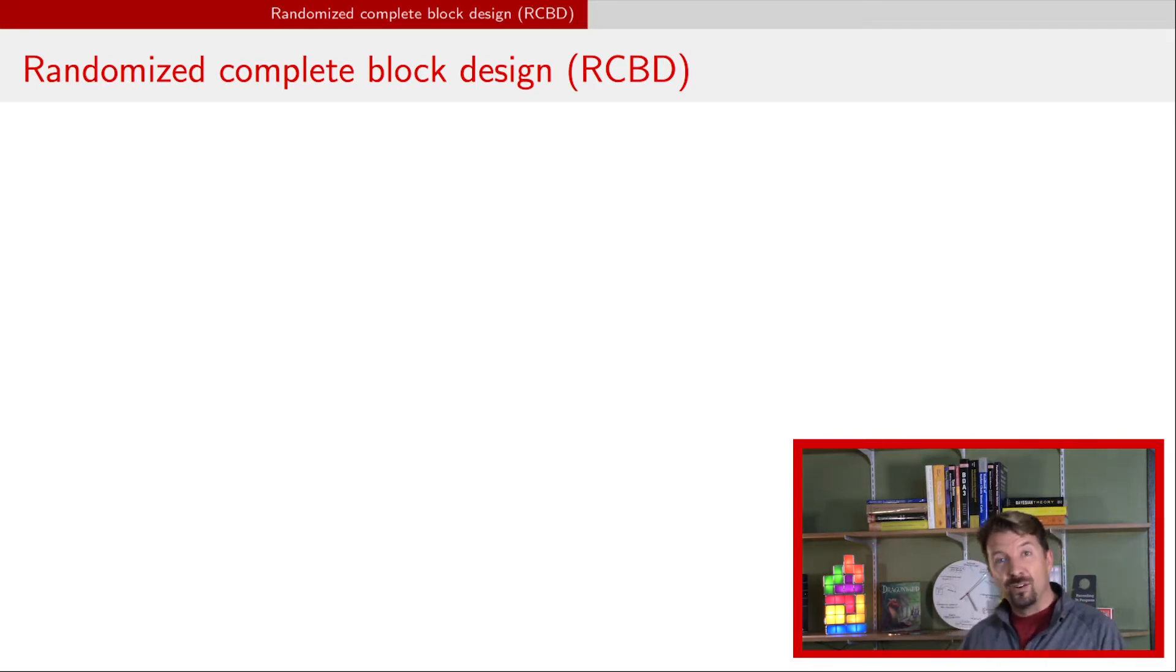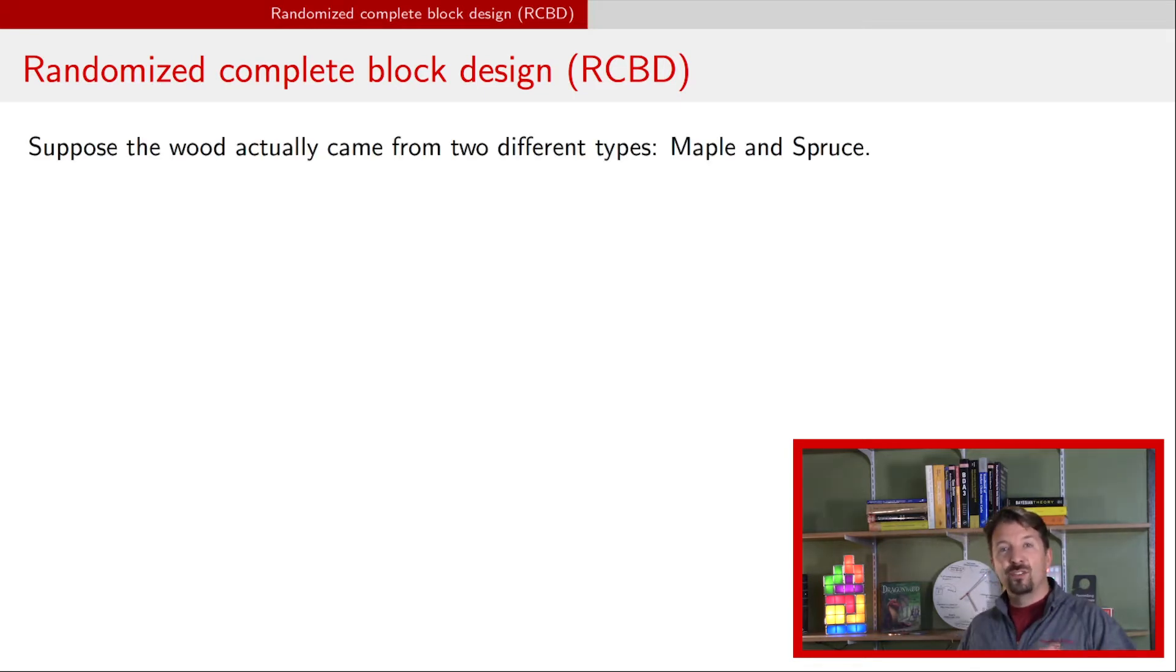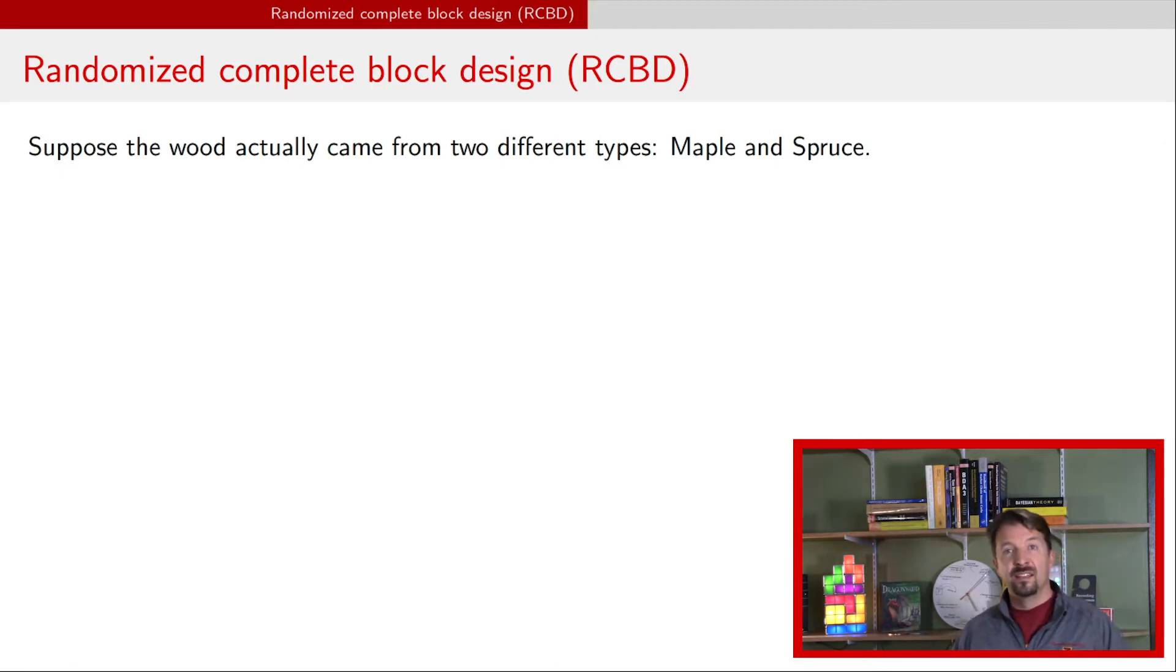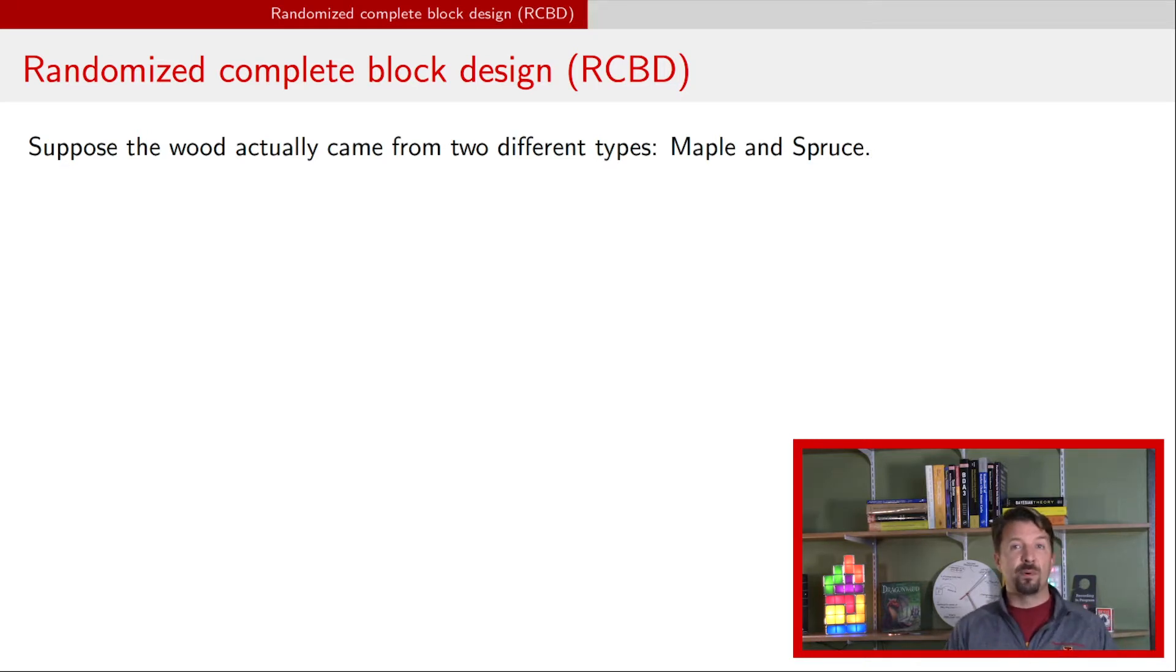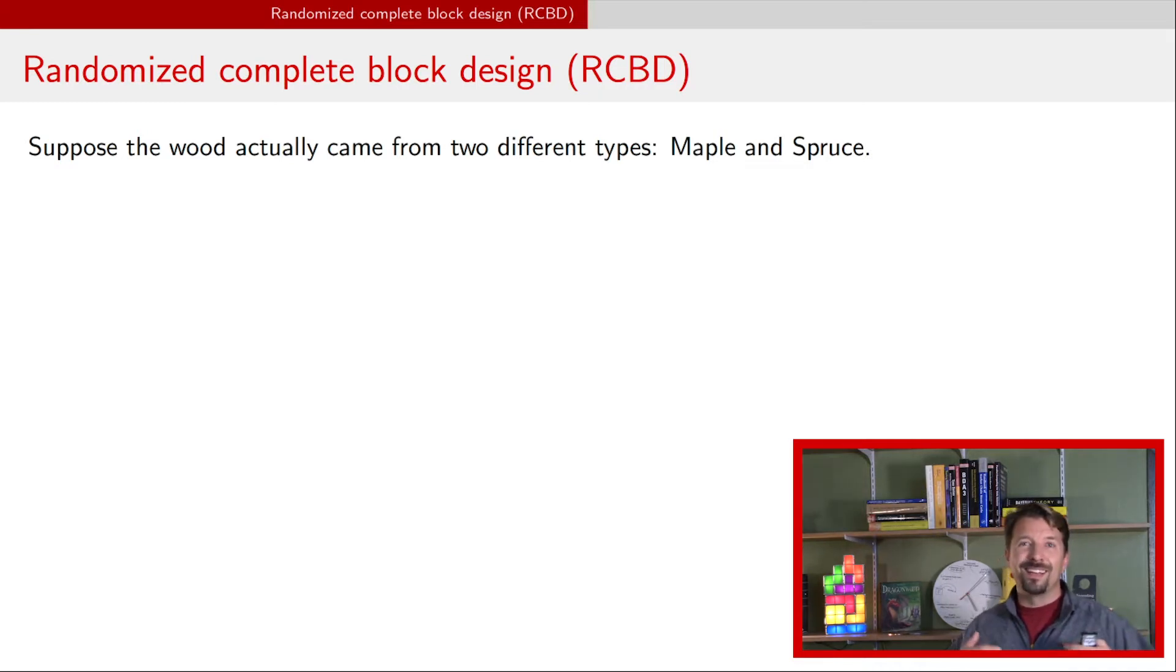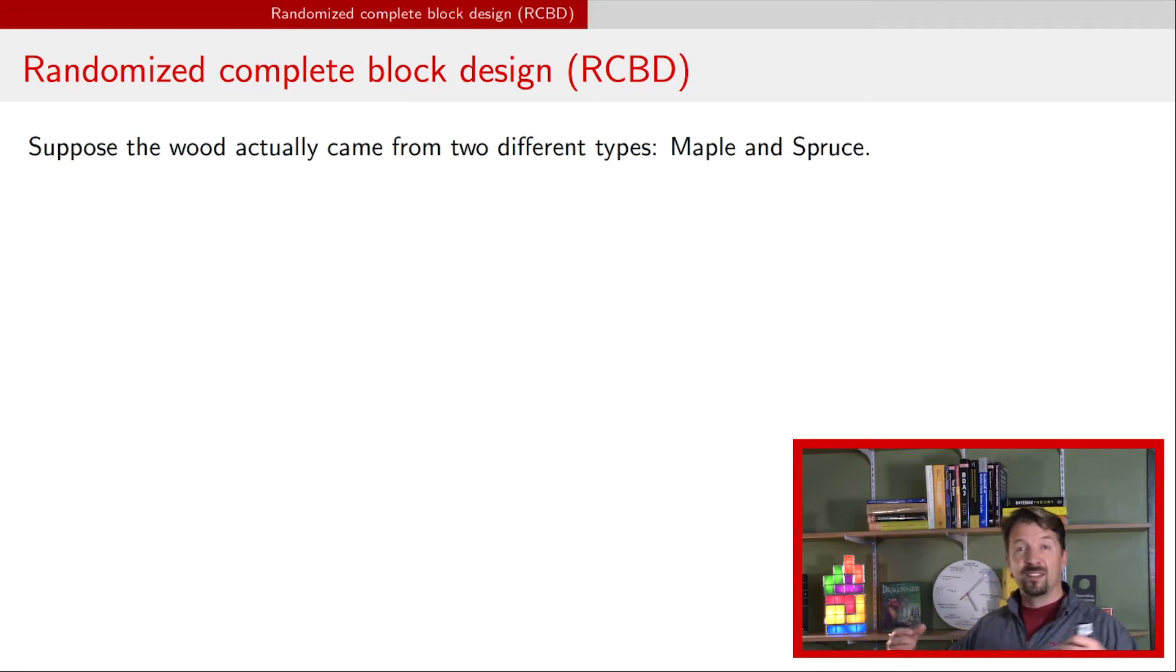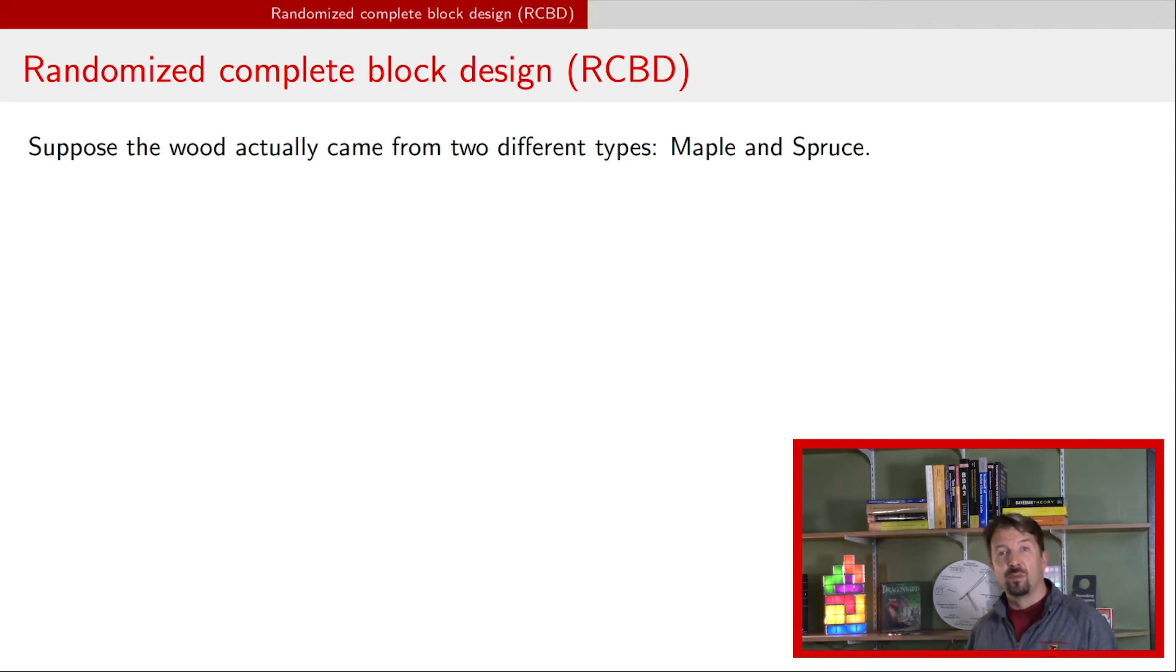Now what we're going to think about is imagine that that set of eight pieces of wood was actually two different types. Suppose that we had four that were maple and four that were spruce. If you still numbered those individual pieces one to eight and randomly assigned the glue, it's possible you would have gotten all four gorilla glue to be maple and all four TiteBond glue to be spruce, or something that's going to make it harder to analyze these data. What you want to do in this kind of situation where you have something that you cannot randomize—notice that I can't take this piece of wood and randomly decide whether it's going to be maple or spruce, it just is what it is—is use something called blocking.